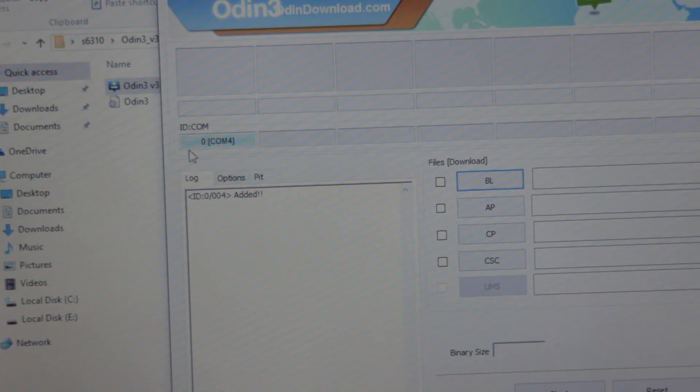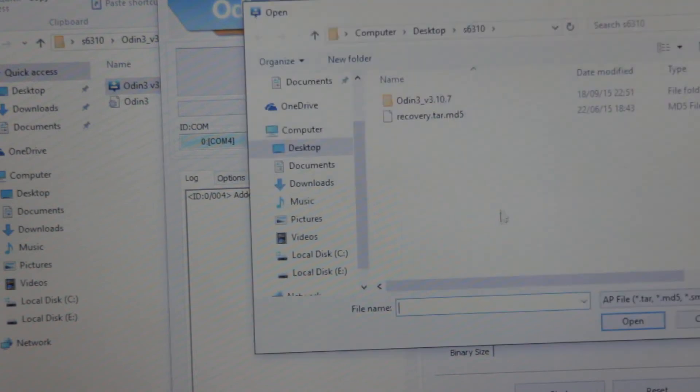As you can see, this box just lighted in a light blue color. So next step is to click on the section AP and load the recovery file.